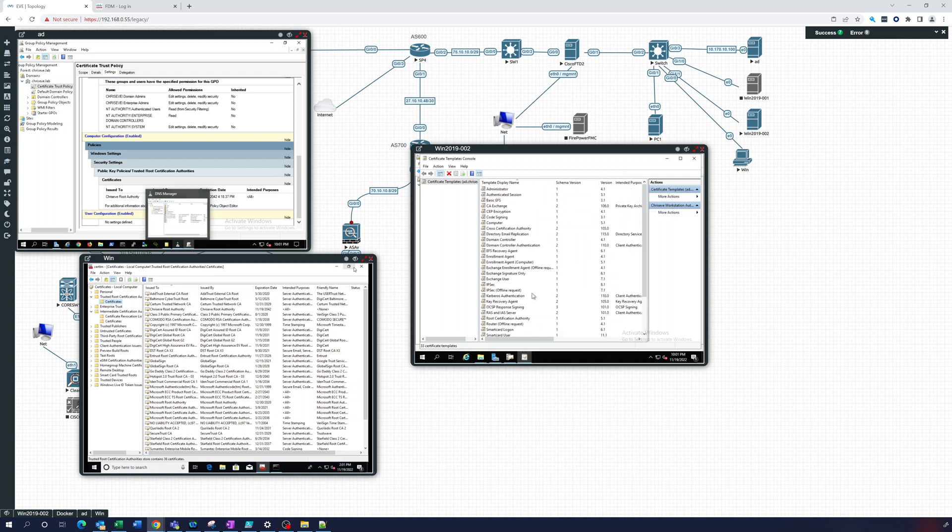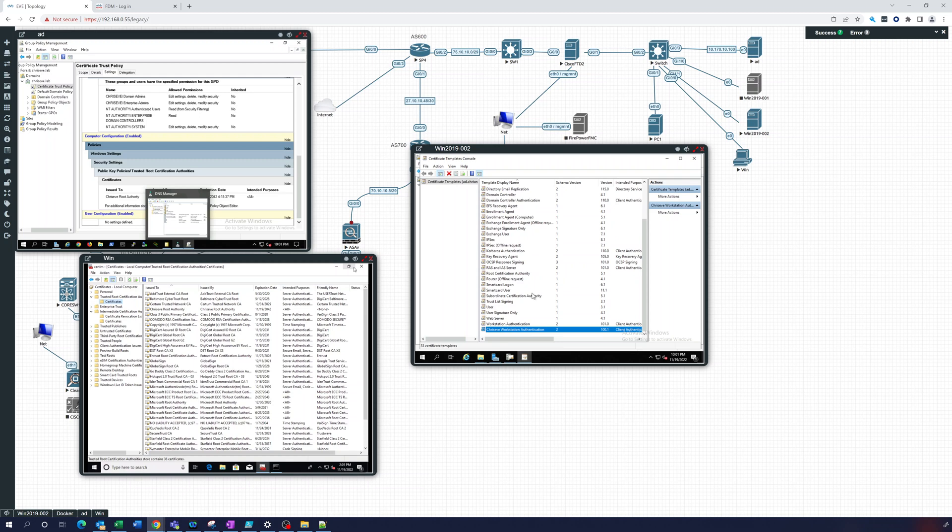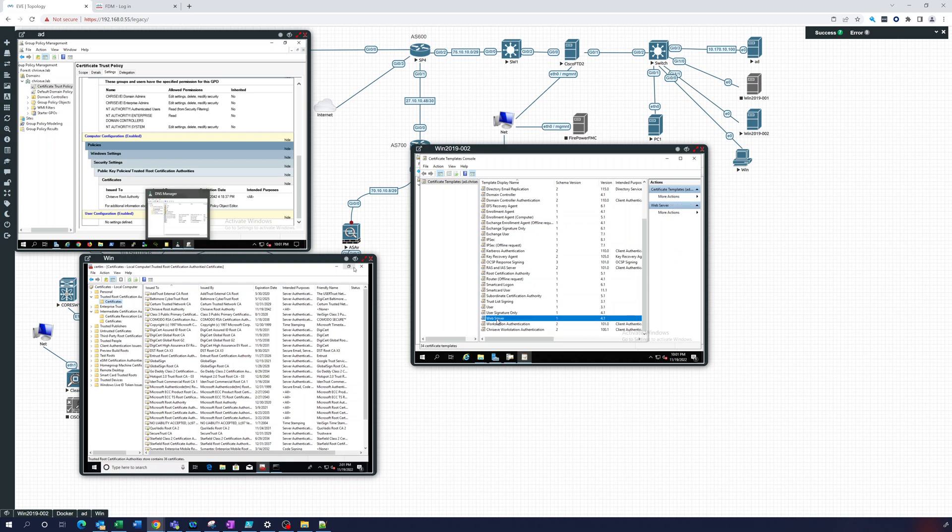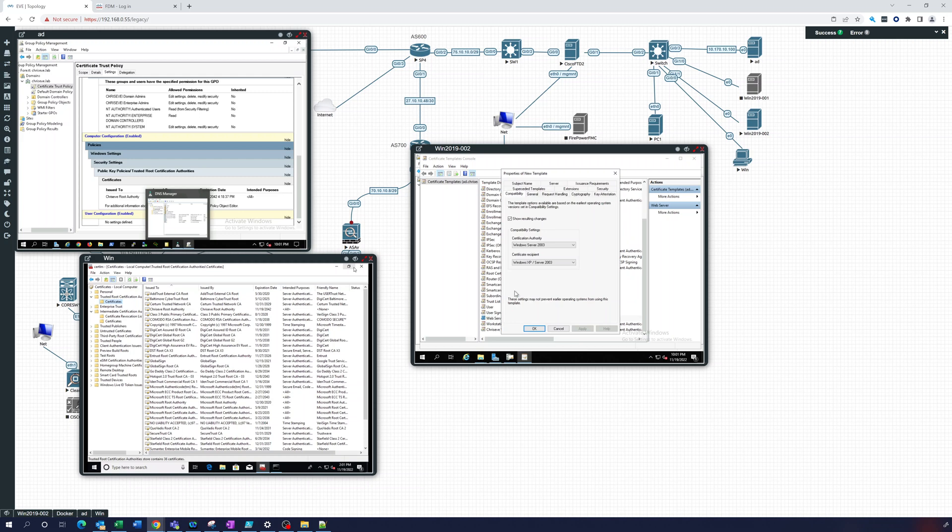So now that's in our list, there it is, chris eve workstation authentication. You can see the version has changed, schema version same. So now what we'll do is we'll take the web server template, let's duplicate that one also.